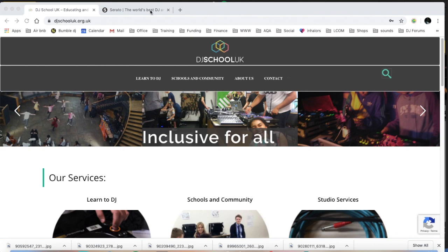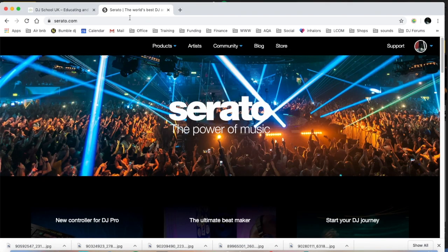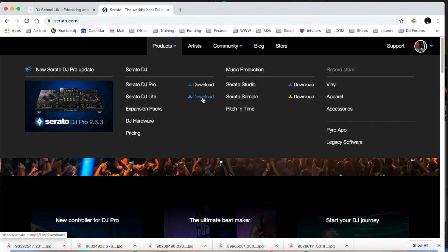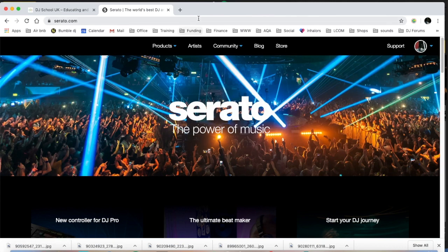First, go to serato.com because we recommend Serato DJ Lite as the best completely free DJ software. So download that.